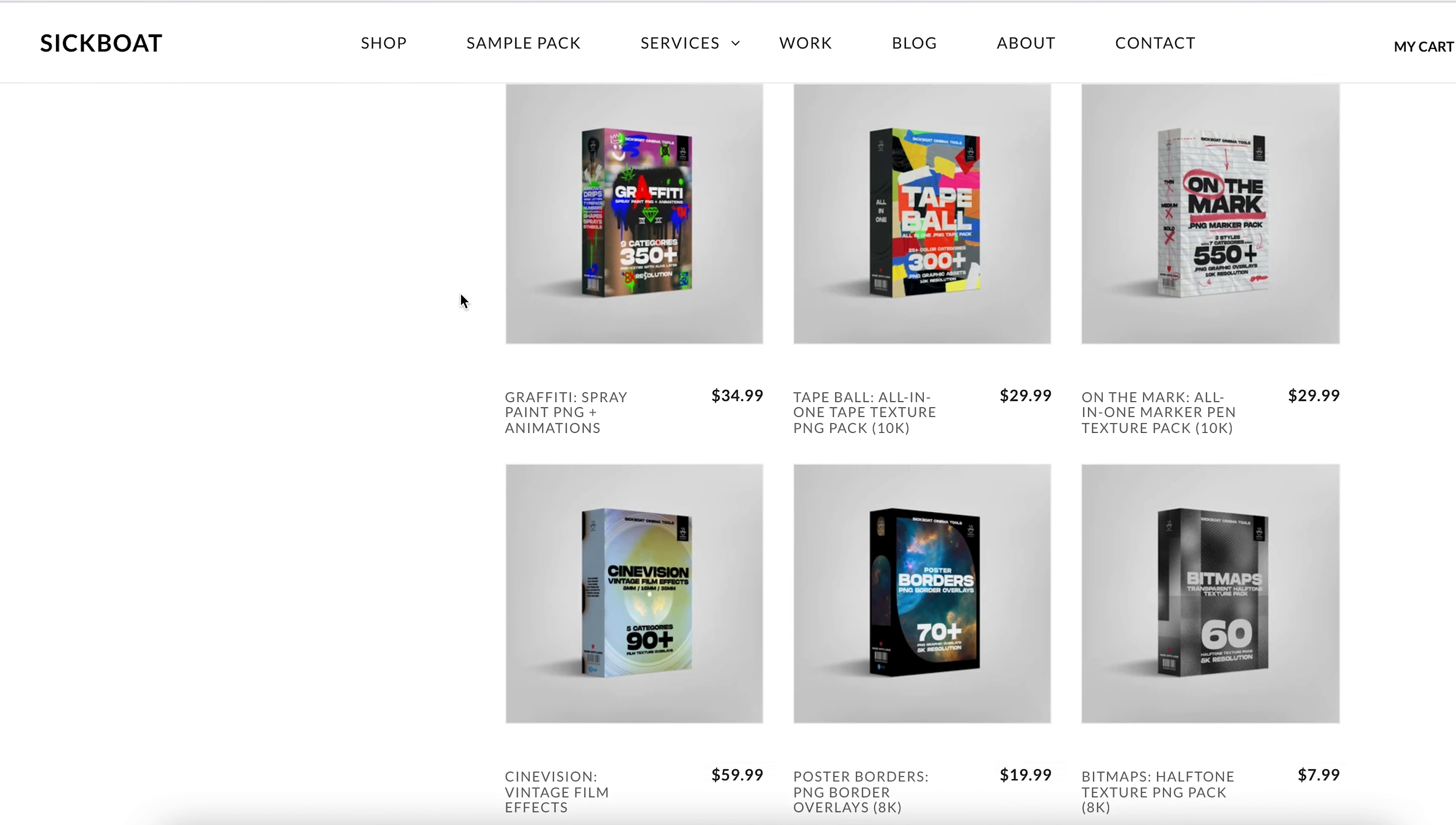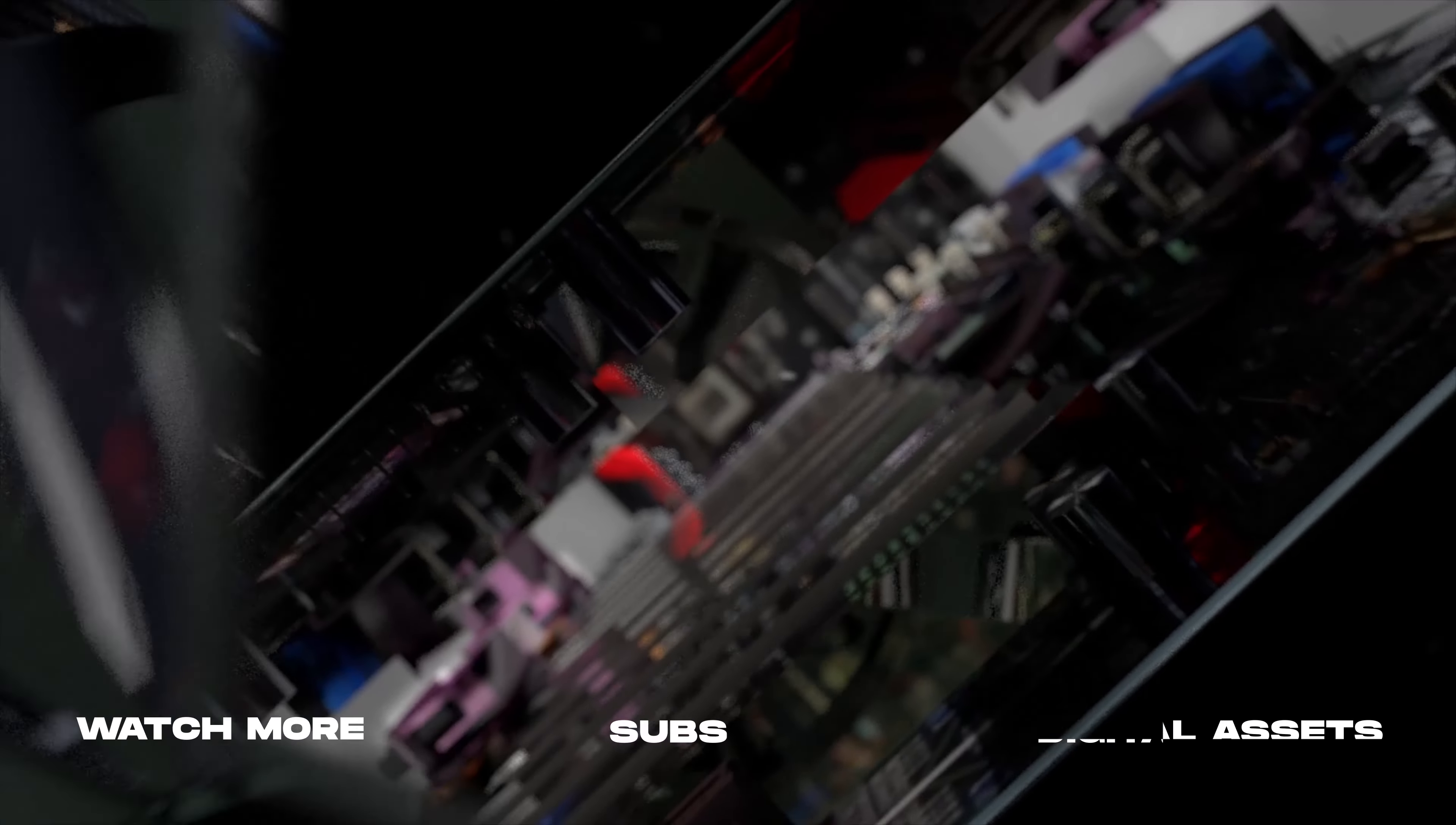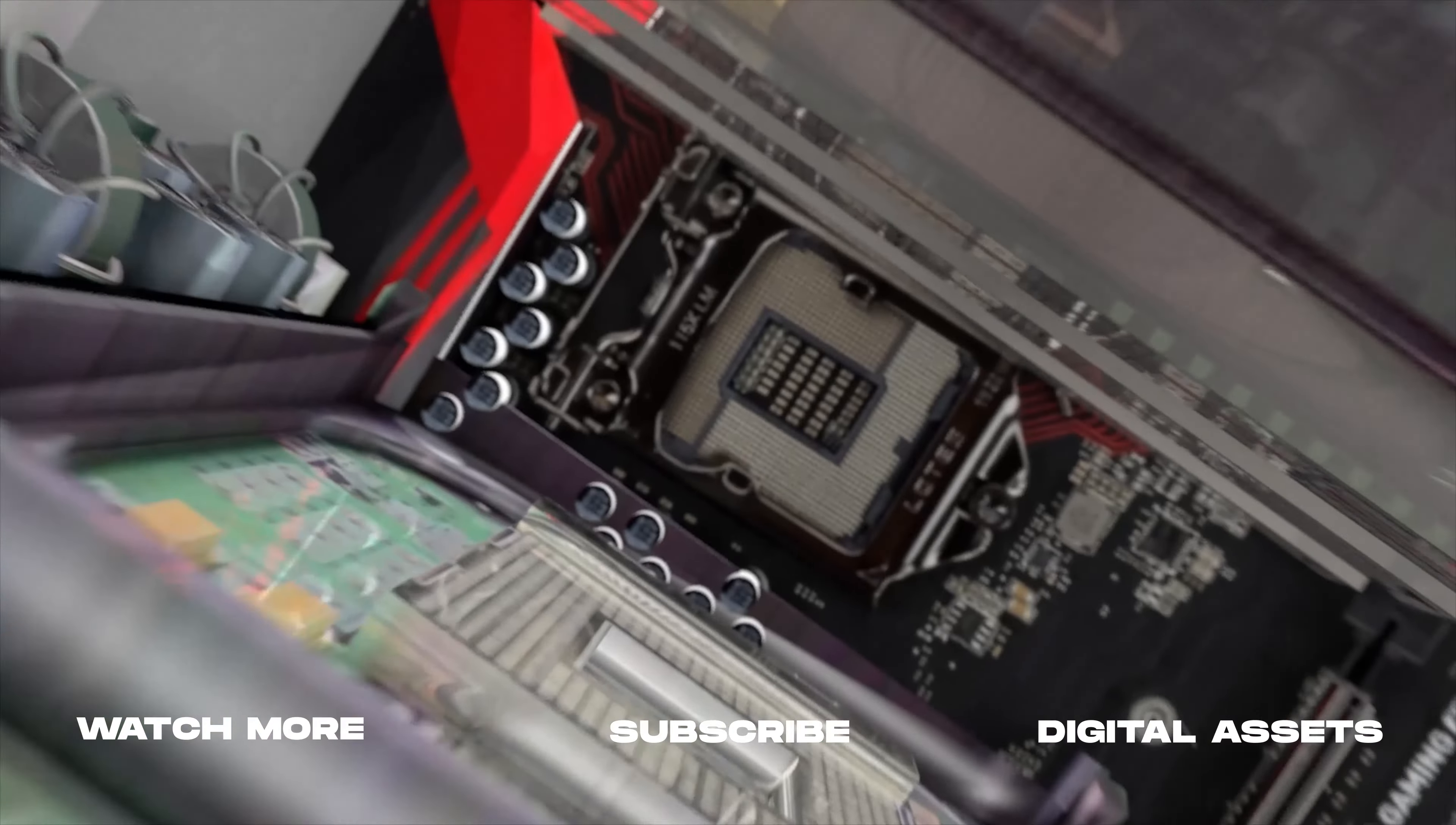Thanks so much for watching. As always, if you're new here, consider subscribing to join the community. Leave a like—it helps us out big time with the YouTube algorithm—and comment below what you would like to see next. We'll catch you in the next one.